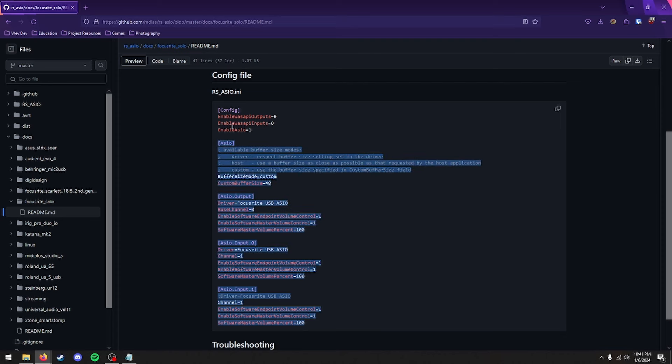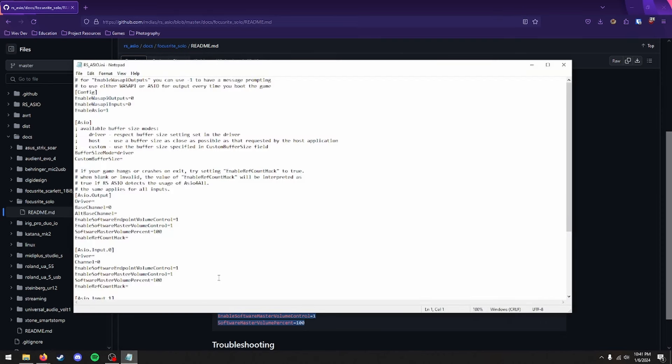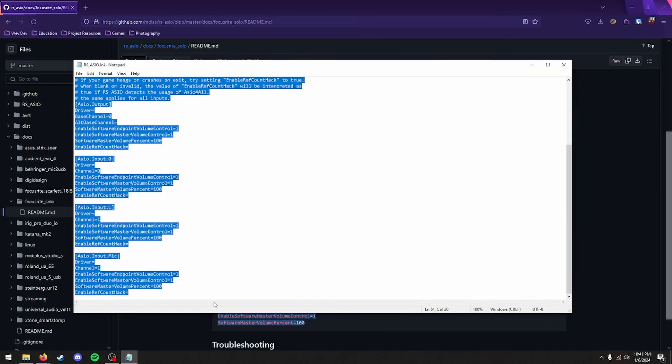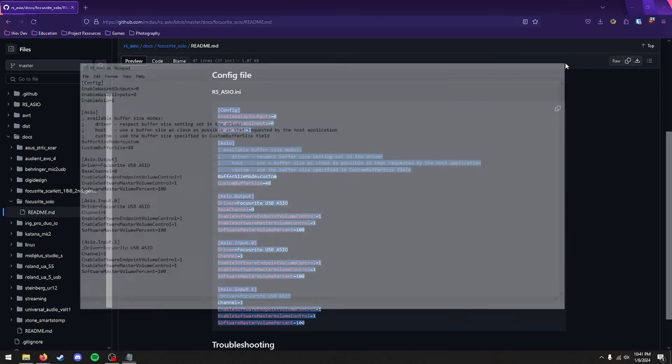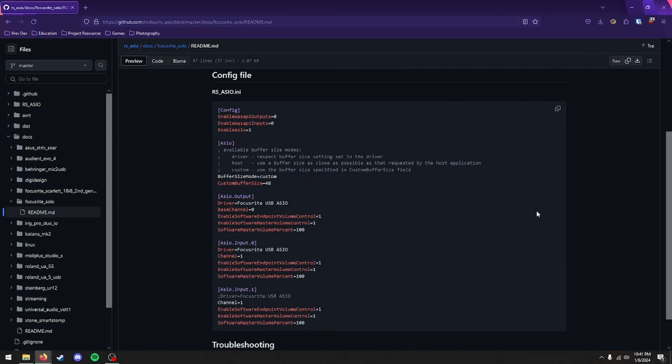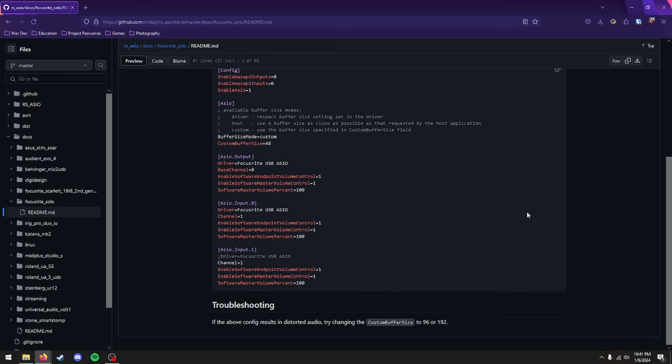So you'll want to copy this entire file right here. Go back to Notepad. Highlight everything. Paste it in. And save. Close that. And you should be good to go.